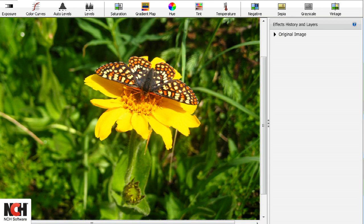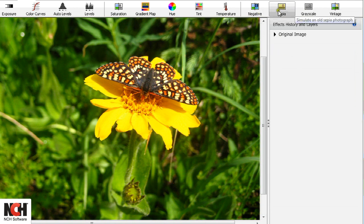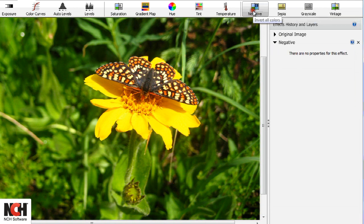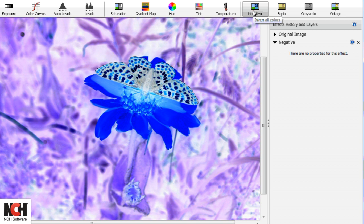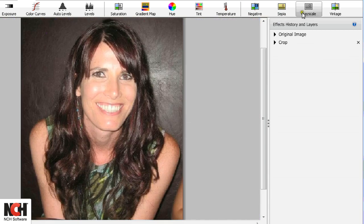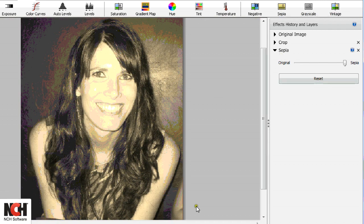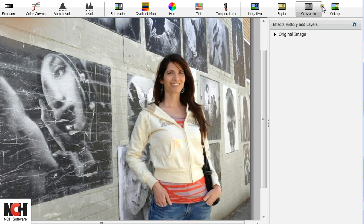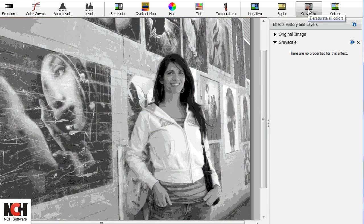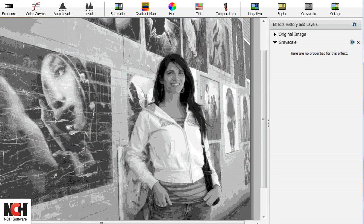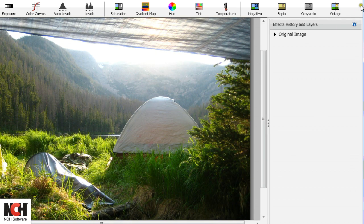The last section of the toolbar has preset color effects. Use the negative button to invert colors, the sepia button to get the old fashioned Wild West look, and grayscale for the artsy black and white picture.